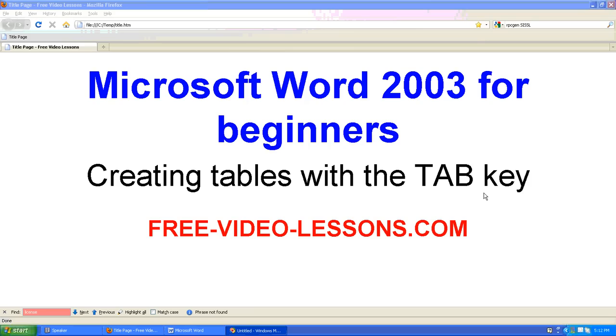Creating tables with the tab key in Microsoft Word 2003. It is quite common to use tables in order to create a table structure in Microsoft Word. There's nothing wrong with that, but in some cases you might want a little bit cleaner output that renders in the document without the thin lines that you have with the table. It's quite easy to do.